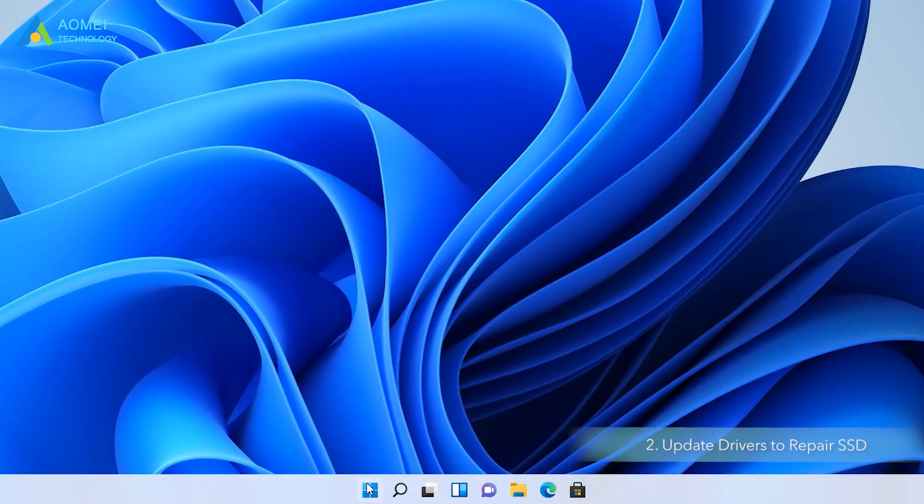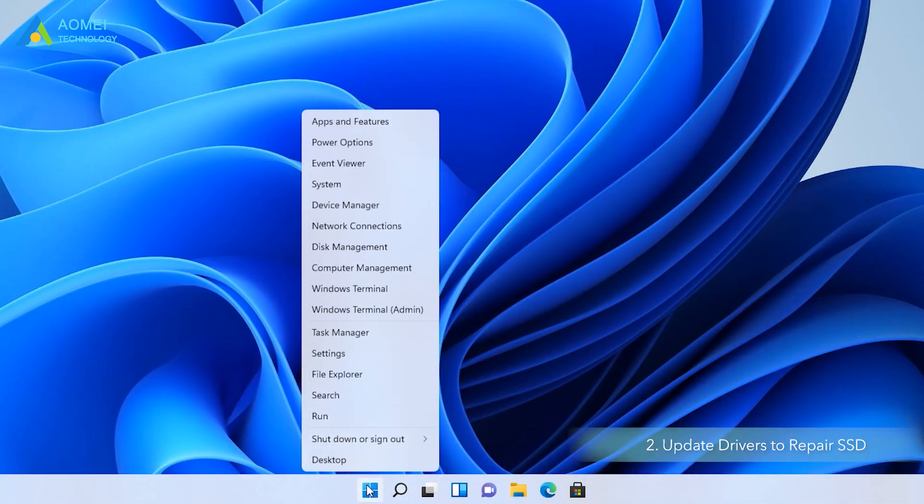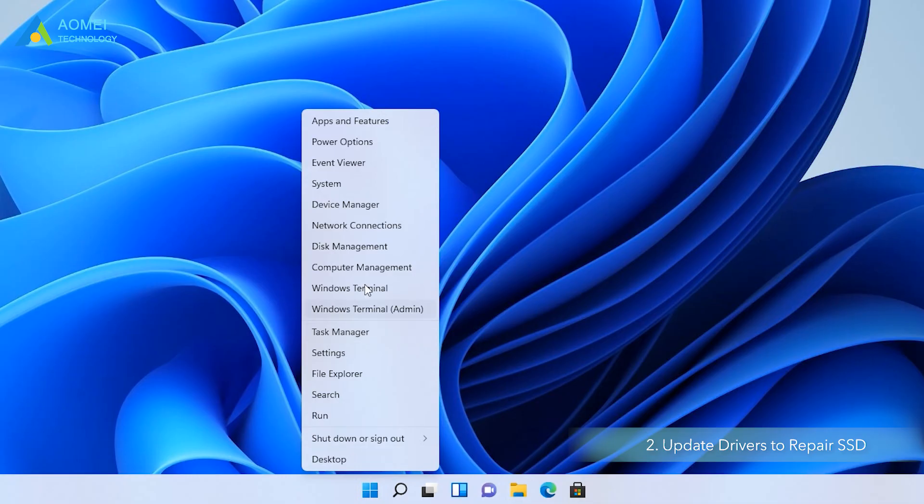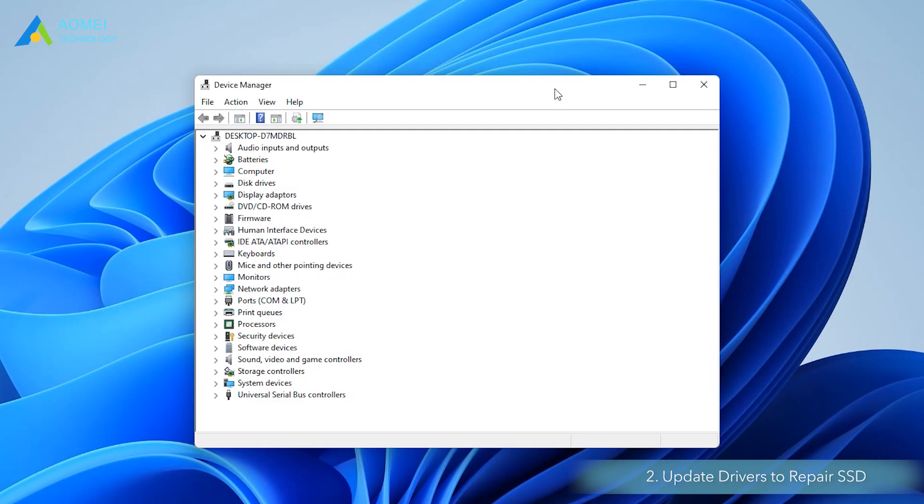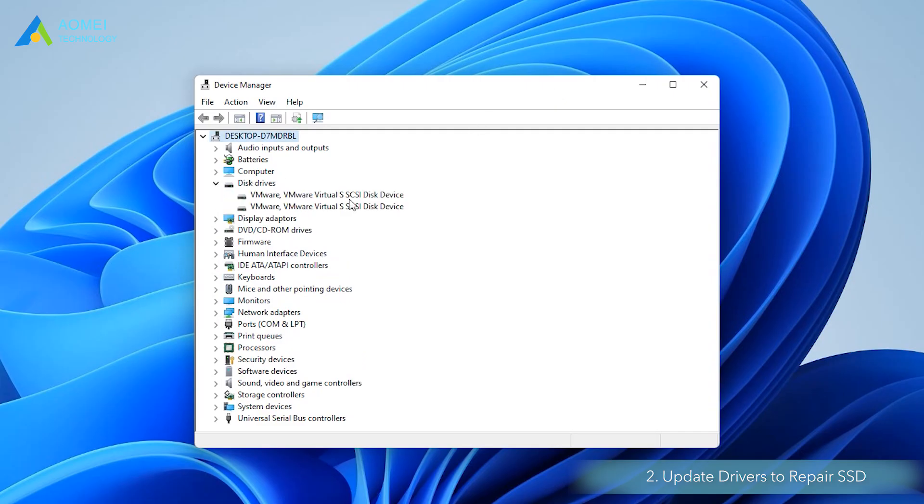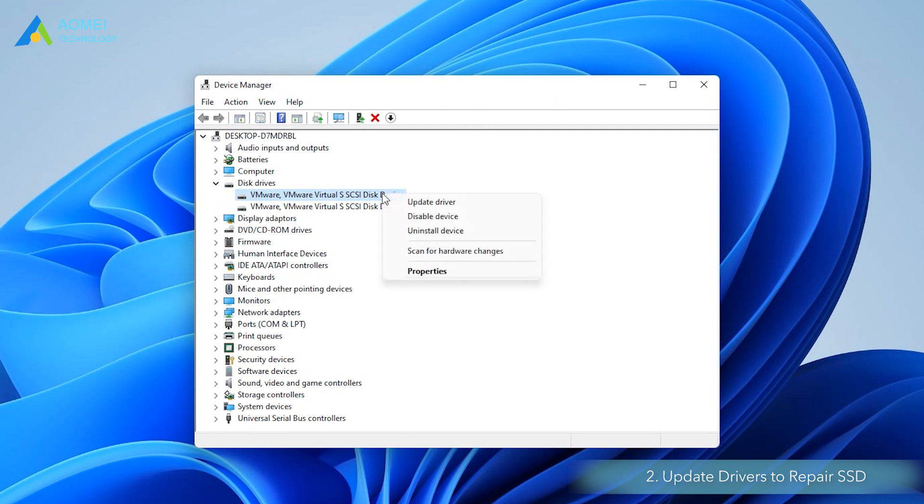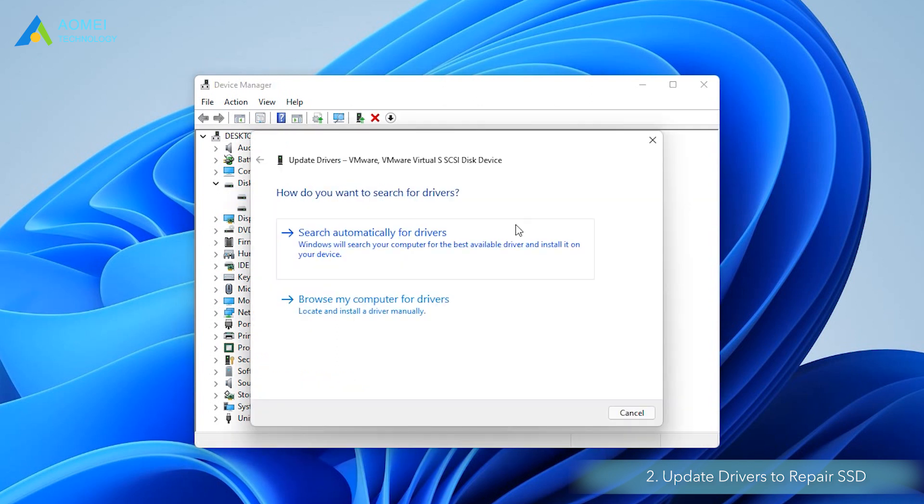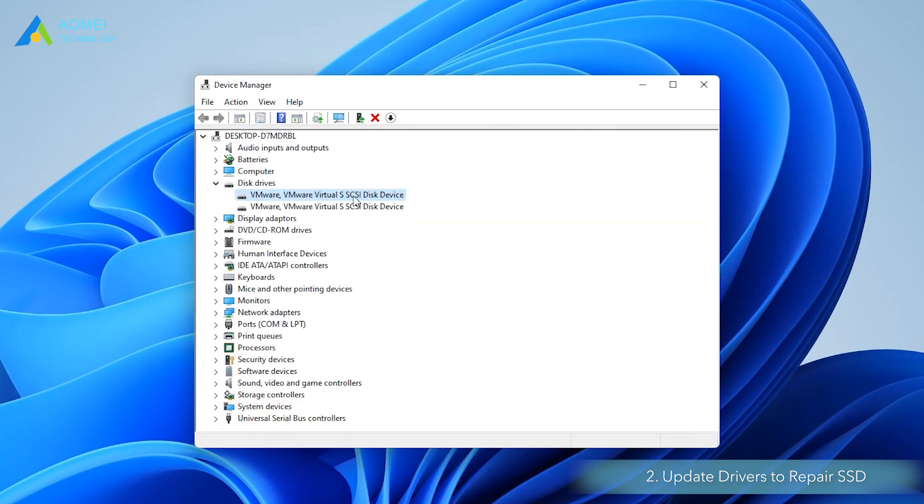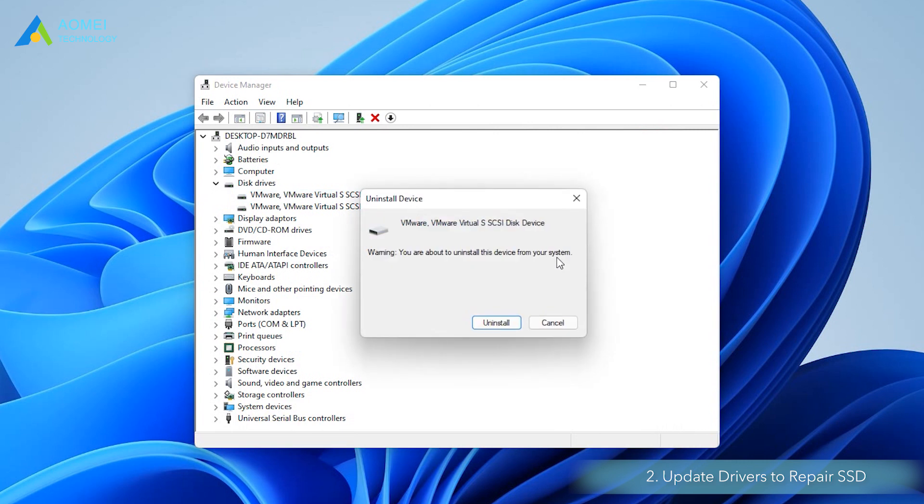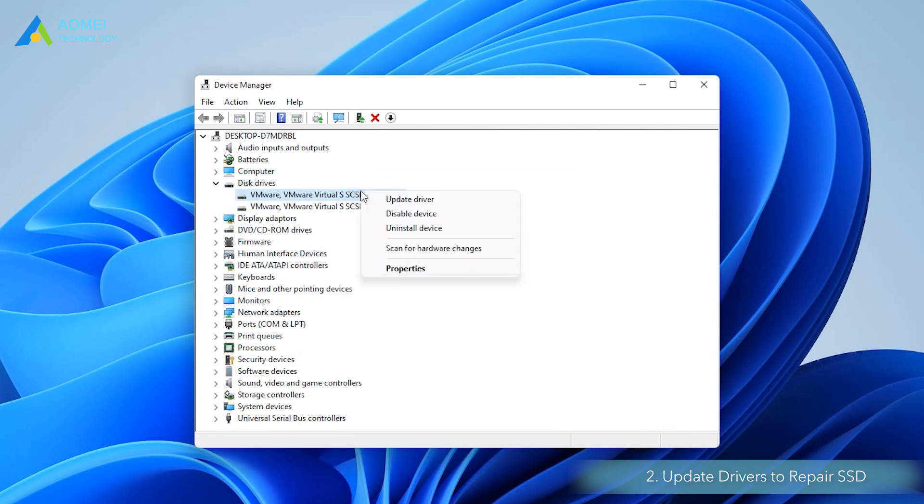Way two, update drivers to repair SSD. Choose Device Manager. Expand the disk drivers category. Right-click on the SSD driver and select Update Driver. Then reboot your computer when the process is finished. Or you can choose Uninstall in the second step, then reboot your computer, and it will automatically reinstall the disk driver.